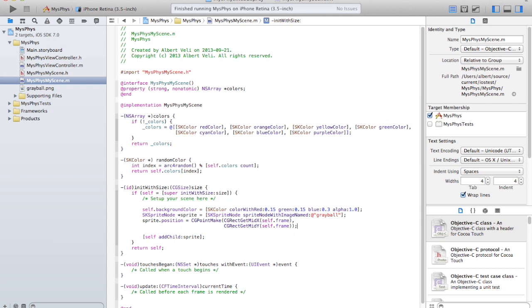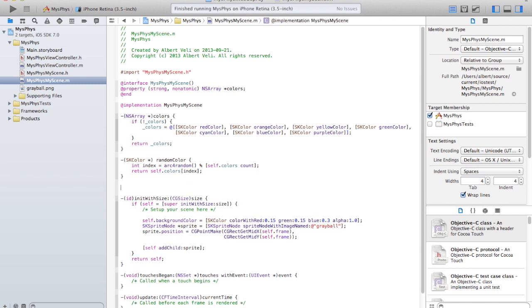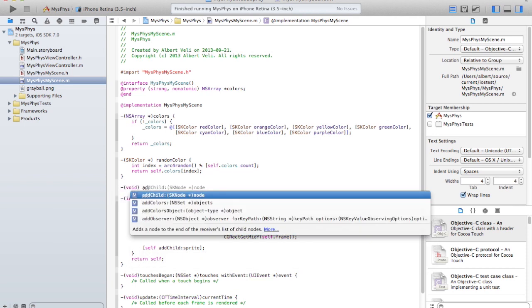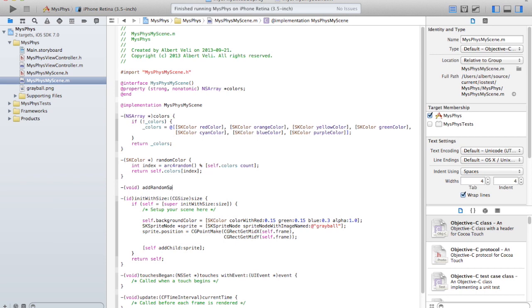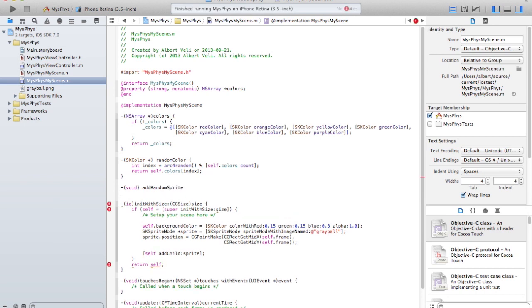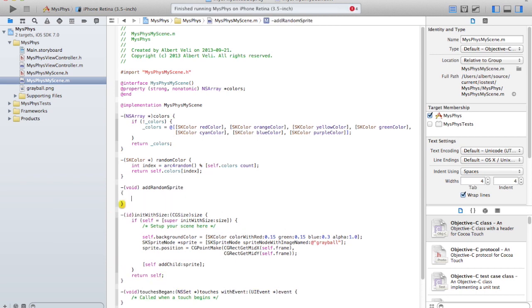Now, at such in the position, I can create a function actually that adds a random sprite, which does all this.